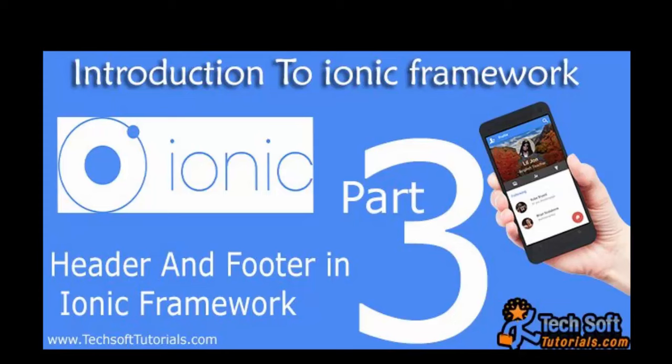In the previous video we already learned about how to install Ionic framework and what are the basic introductions and folder structures. So inside this video I will show you the header and footer and we will run our first application inside the Ionic framework.